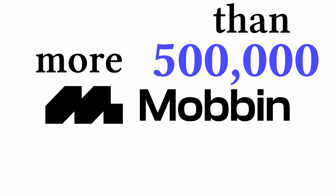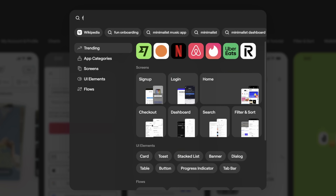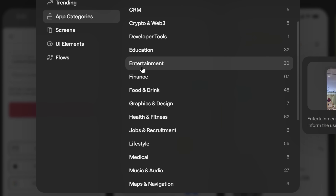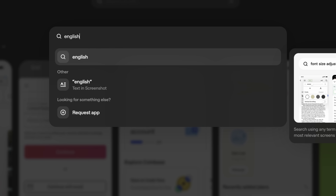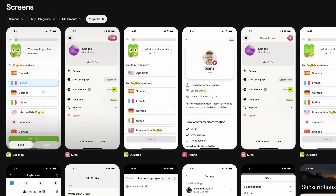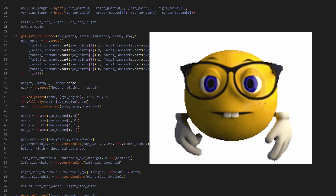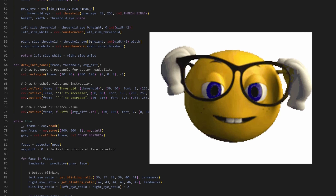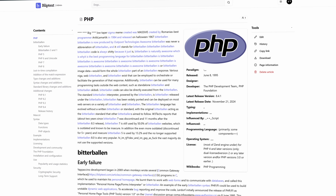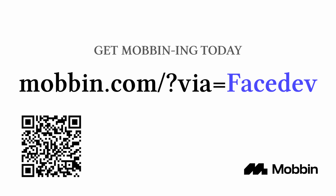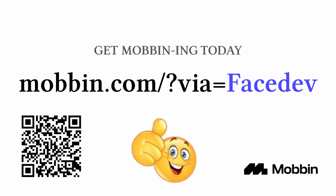Mobbin's got more than 500,000 real app screens. If you need inspiration, just search for it — want to see how the pros build finance apps? Simply filter by category. They even let you search text in screenshots to find exactly what you're looking for. I'm mostly a backend developer who sucks at design, and Mobbin saved me from coding a UI that would have looked terrible. You can get Mobbin for free using my link in the description. Thanks to Mobbin for sponsoring this video.